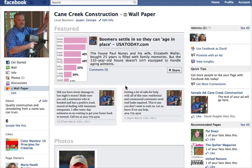This is Maria Piegler with SocialMediaOnlineClasses.com — thanks for watching this tutorial on how to add your blog content with RSS Graffiti.